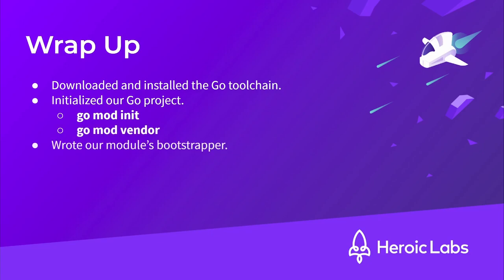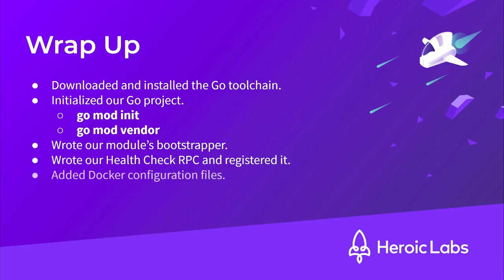Next, we wrote our Module's Bootstrapper, which serves as the entry point. Then, we wrote our Health Check RPC and registered it in the Bootstrapper. We then added our local.yaml, Dockerfile and docker-compose.yaml configuration files.